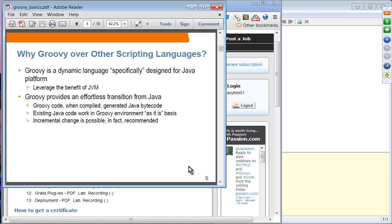The reason you want to use Groovy, especially as a Java developer, over other scripting languages is because Groovy is designed with Java developers in mind. You can take advantage of all the Java in your Groovy applications. Groovy provides an effortless transition from Java — learning and using Groovy is very easy for Java developers, as you are going to see in a few minutes.